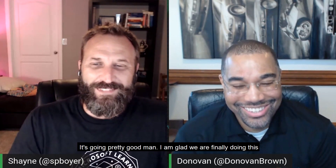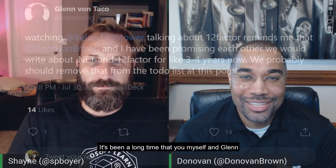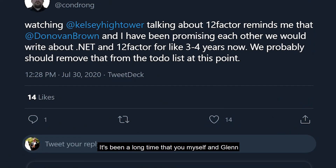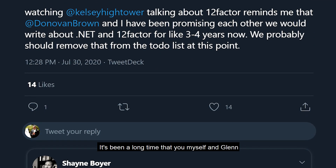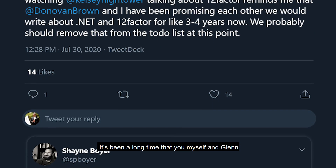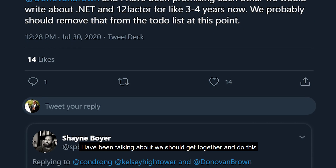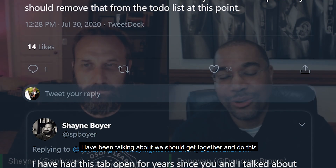Donovan, how's it going? It's going pretty good, man. I'm glad we're finally doing this because, like you said, it's been a long time that you, myself, and Glenn have been talking about getting together and doing this. I'm really excited that we're finally getting ready to do this.